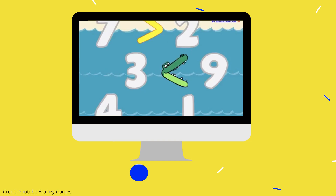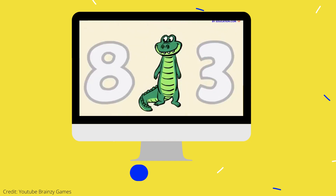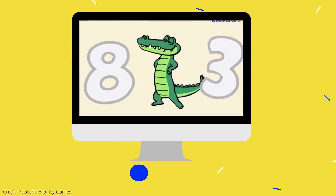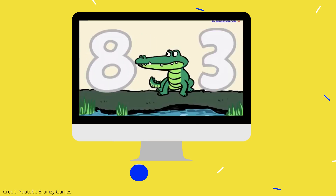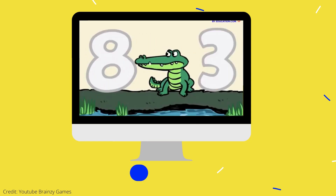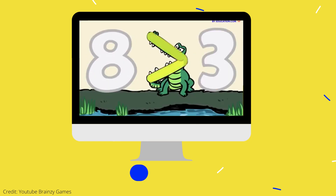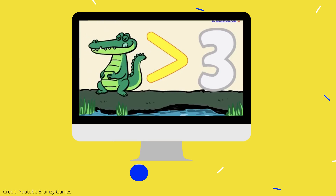Number gators like to eat what's greater. They turn their backs on what is less. Their mouths open wide for the bigger side and they munch down the whole grave mess.